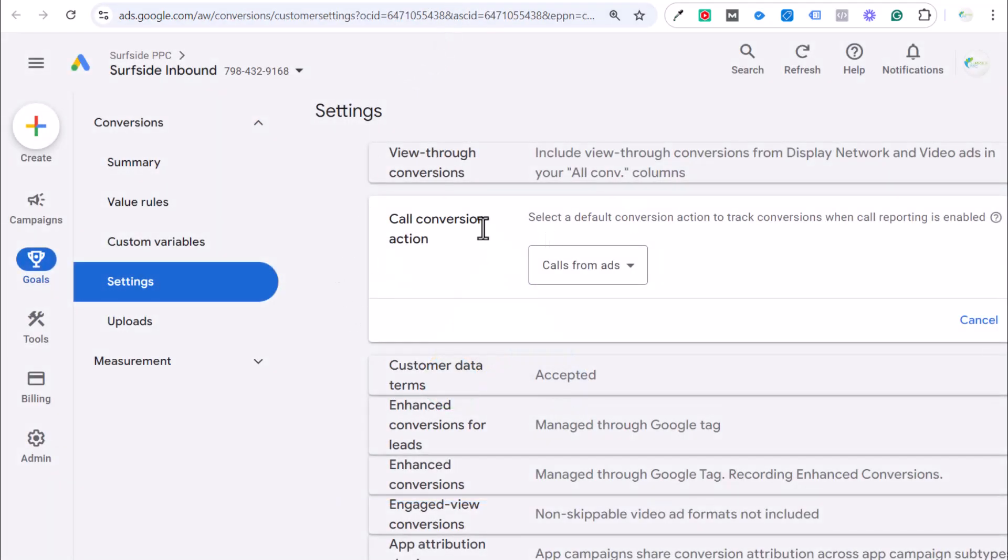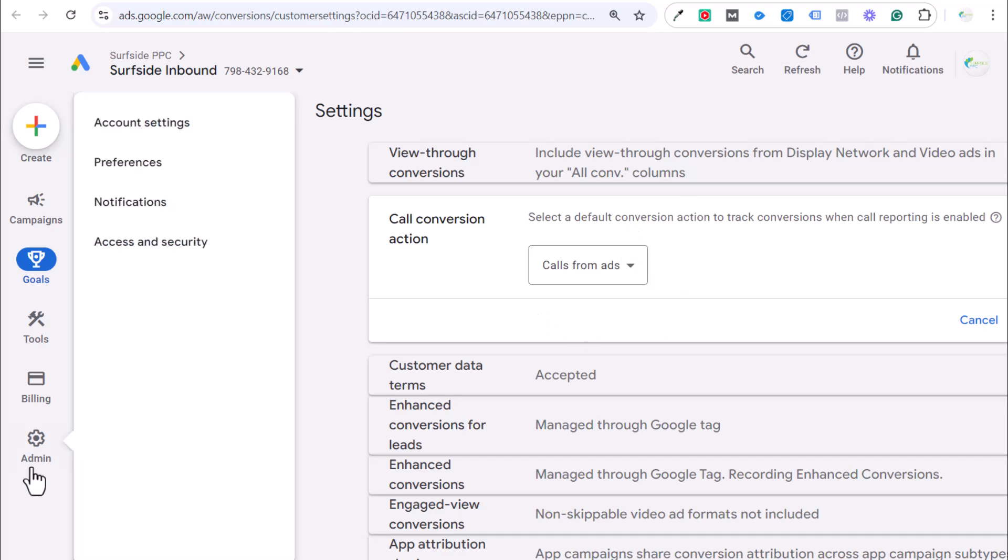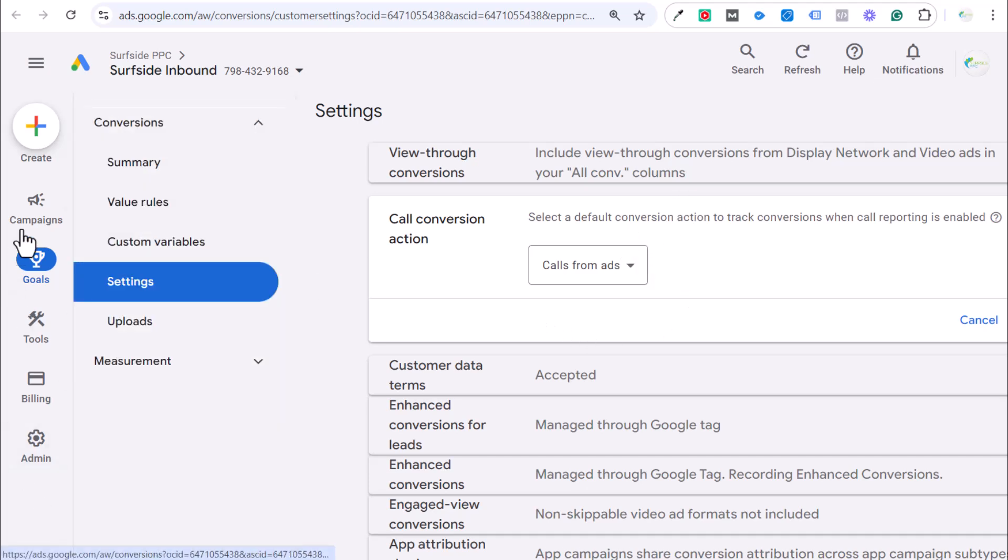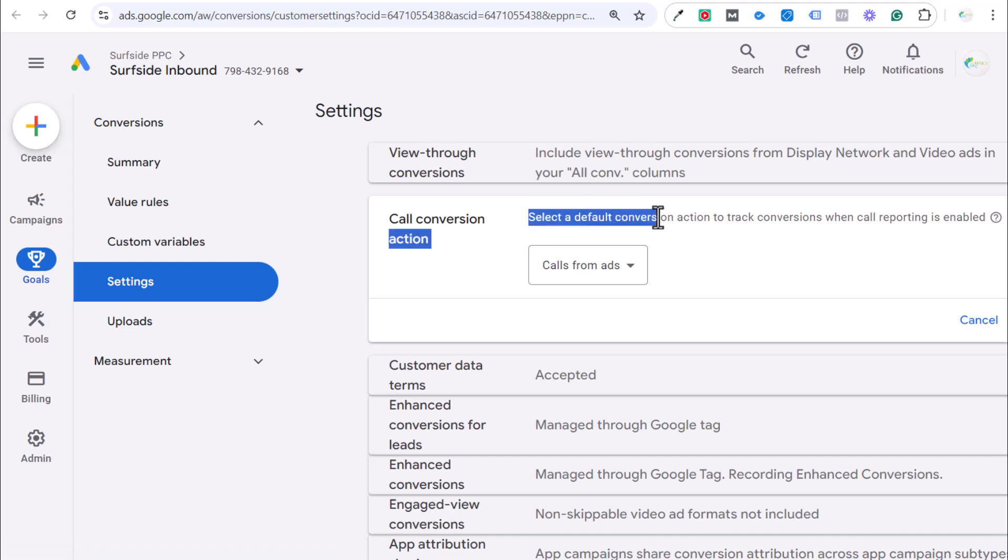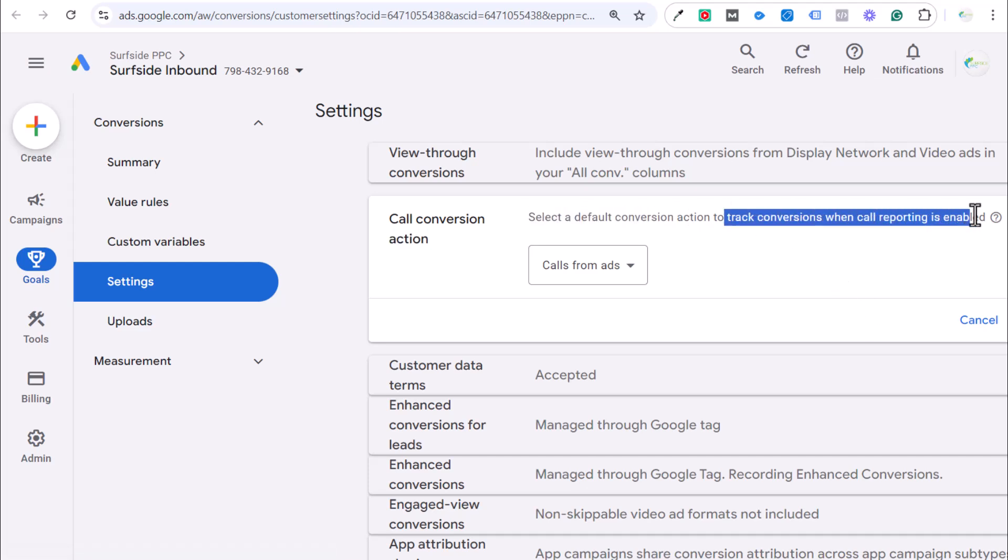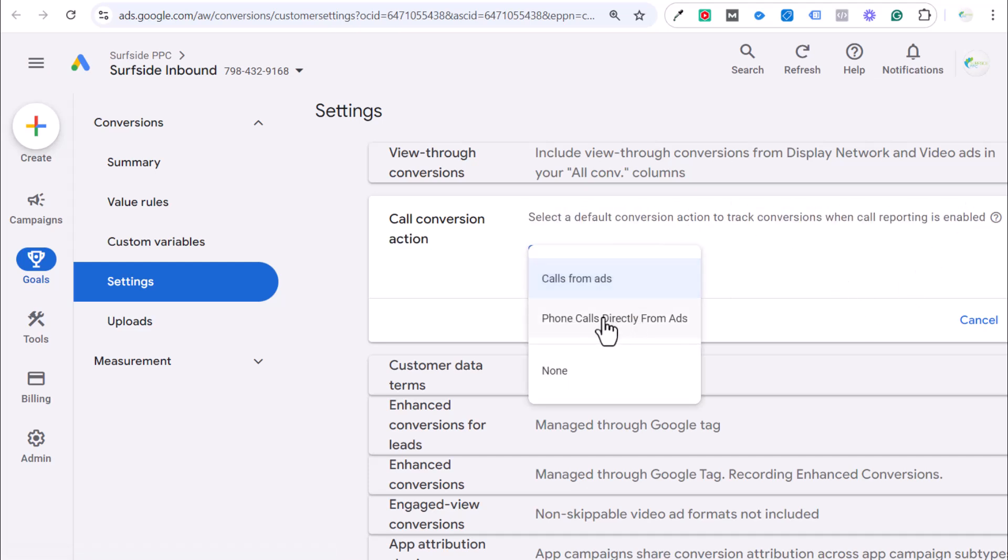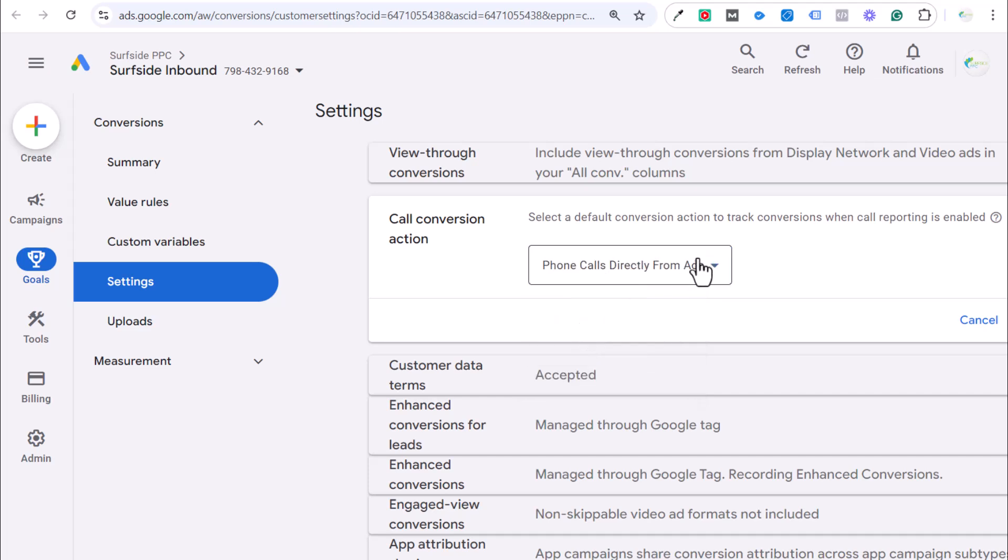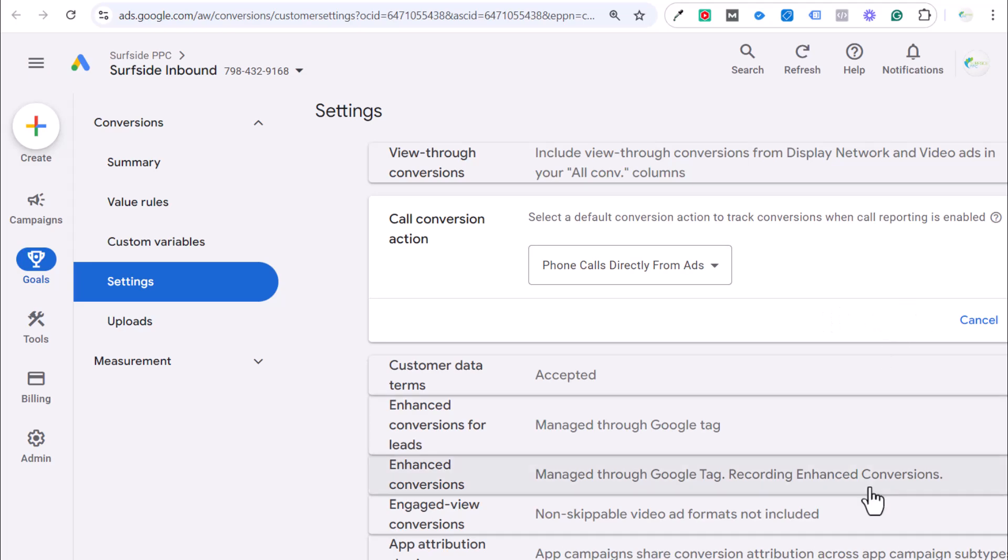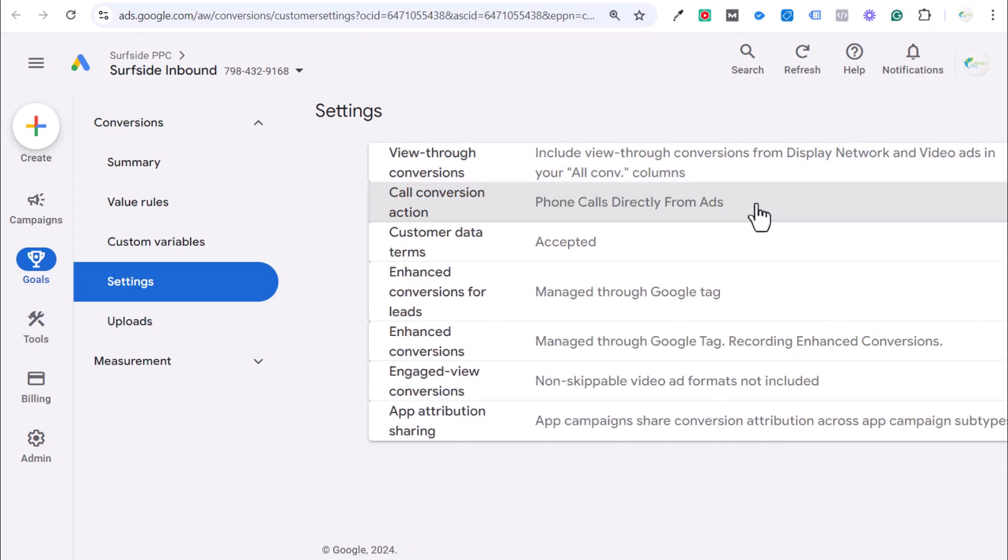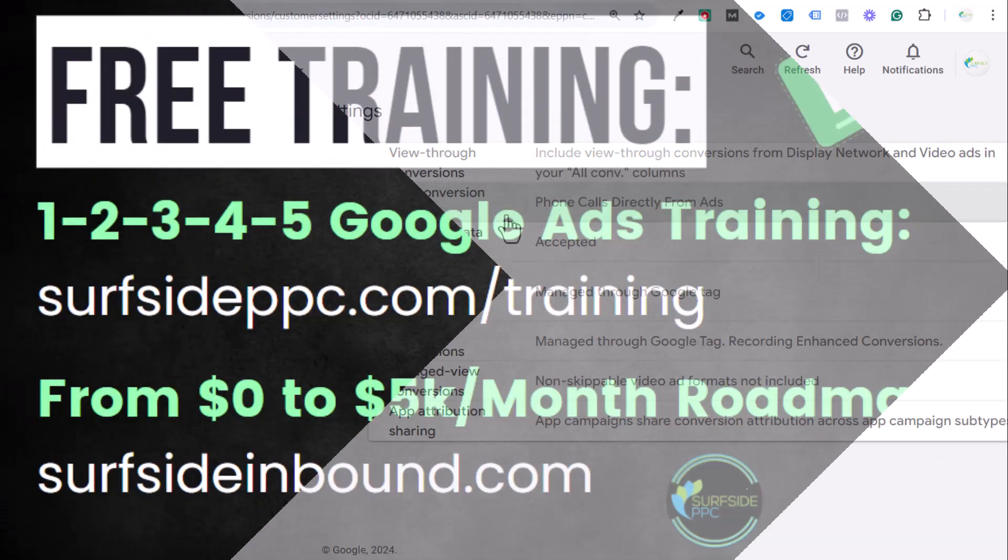Next, within our settings. This is not our account settings. This is for our goals and our settings. And you want to select a default conversion actions to track conversions when call reporting is enabled. If I create my own, which I did, and I'm just going to show you that. We have phone calls directly from ads. And then let's come over here and click on save. We save that and that is my call conversion action.